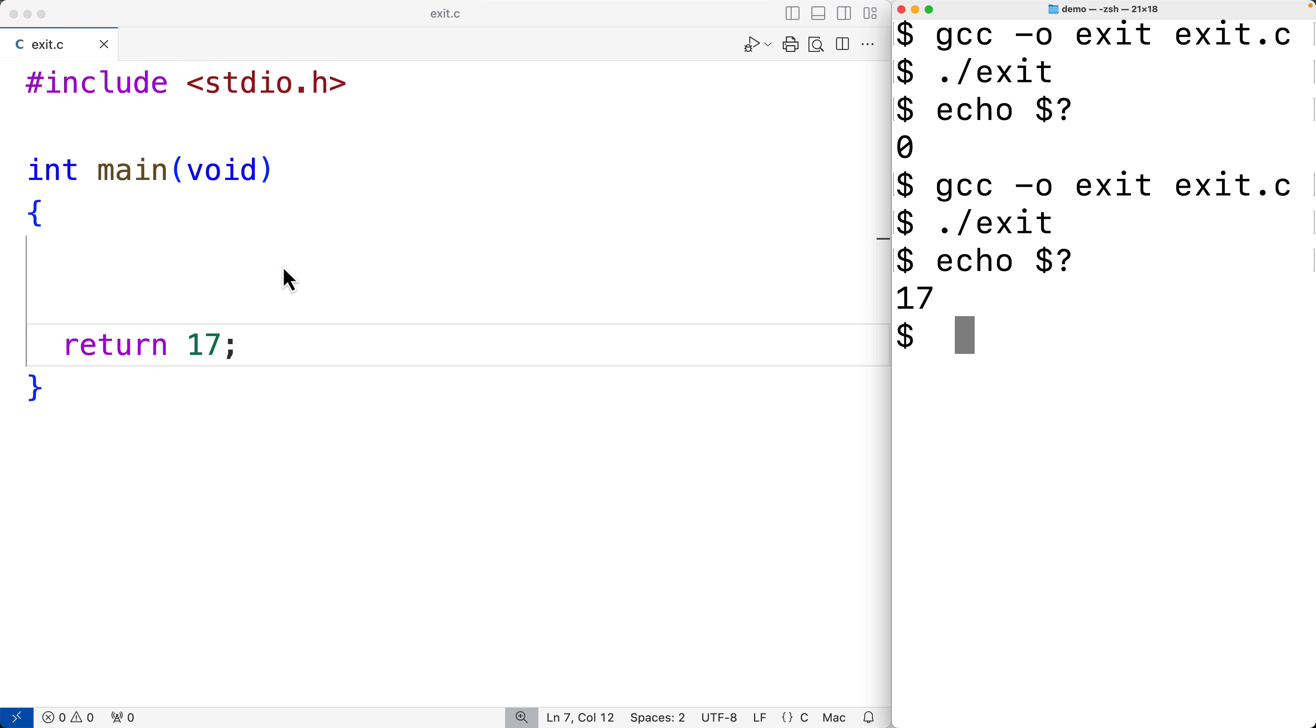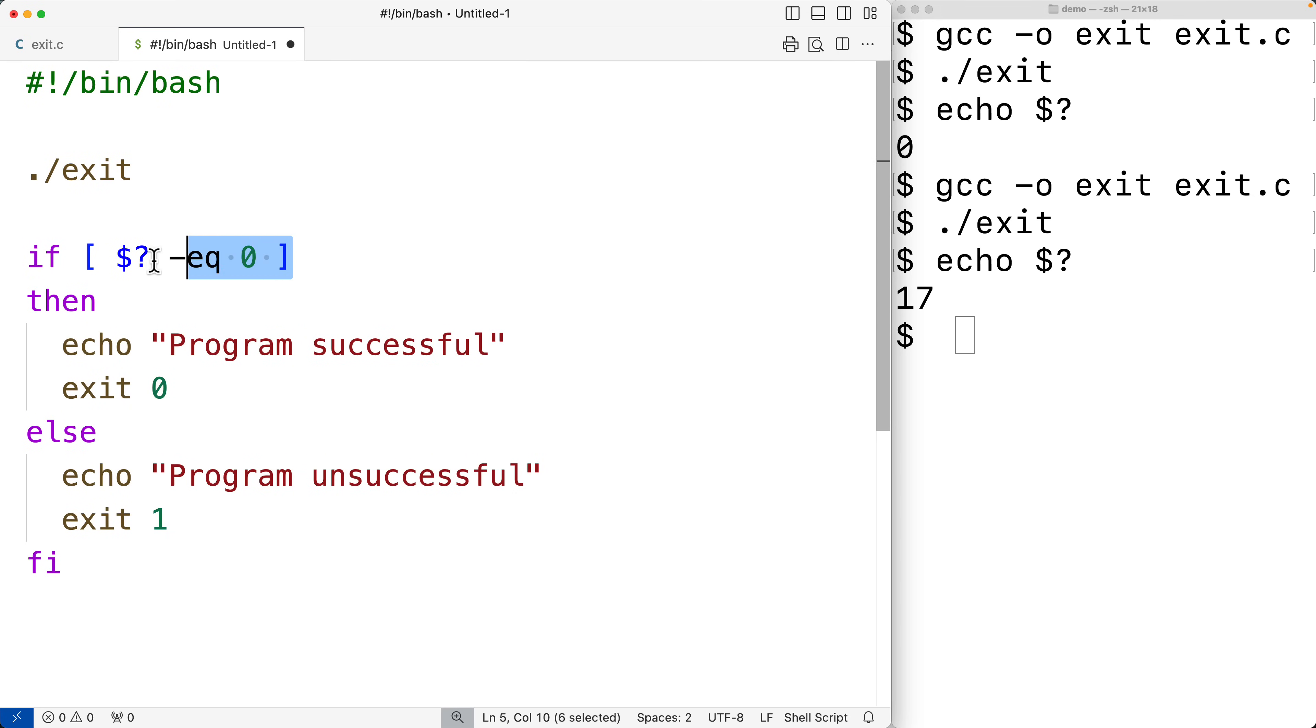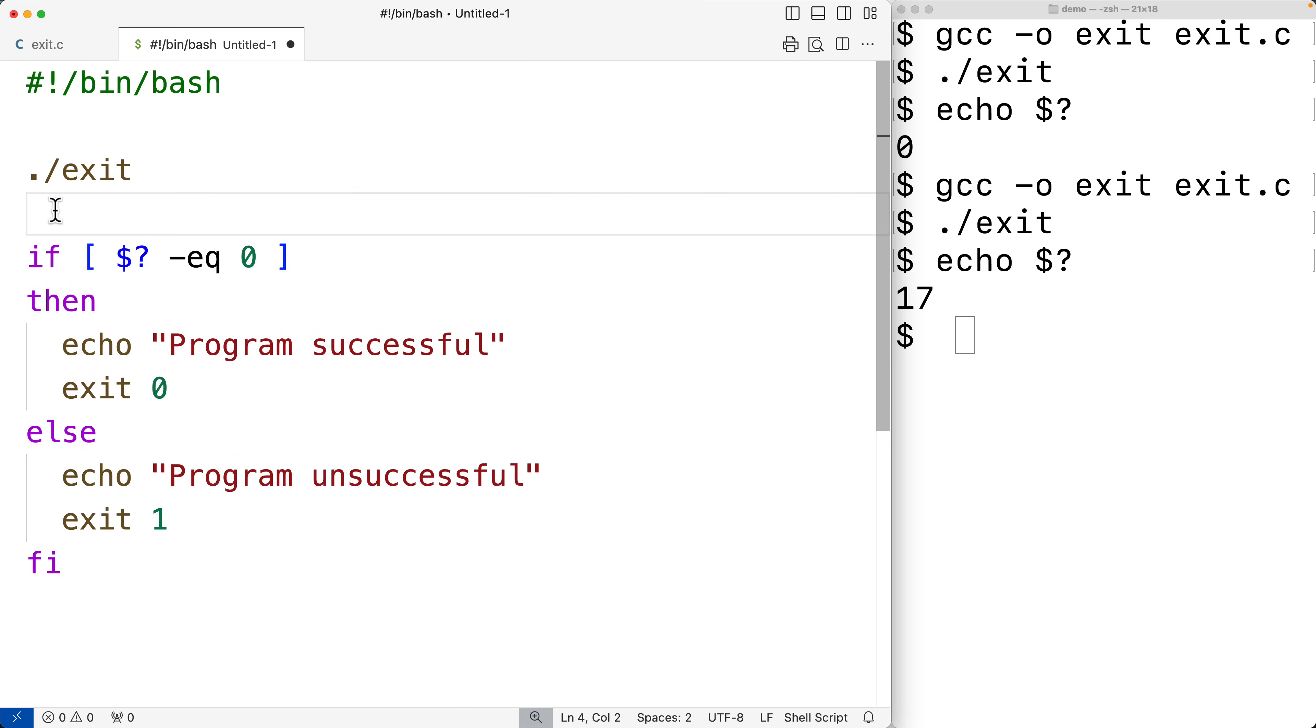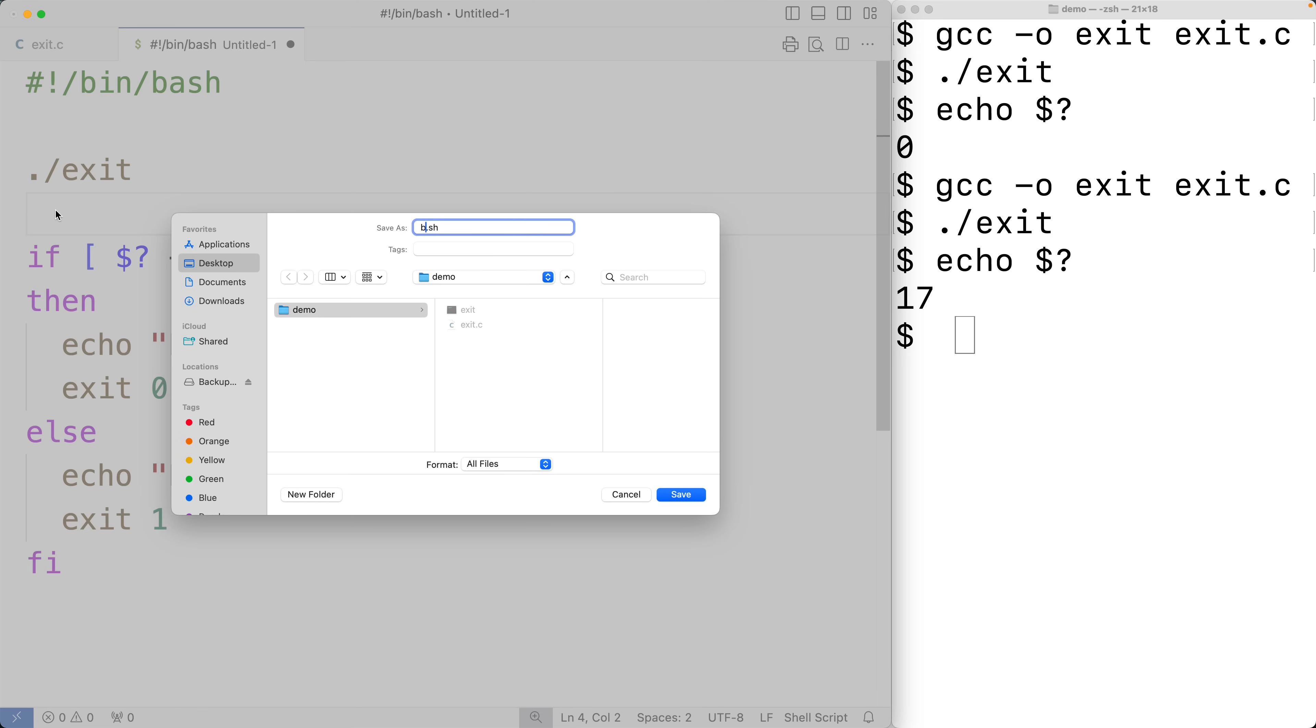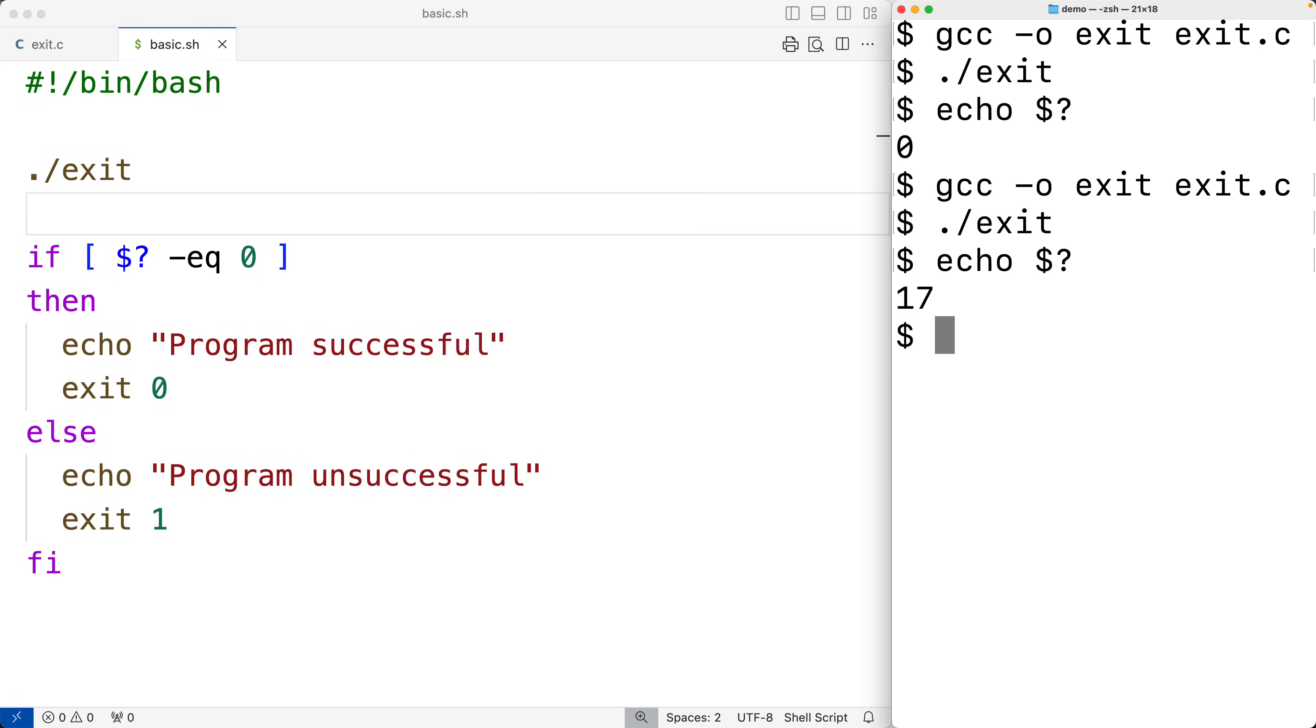So for example, here is a very simple shell script that calls our program and then decides what to do next with an if-else structure here depending on the exit status of the program. So we'll save this as basic.sh and right now if we run this with bash basic.sh, we'll get program unsuccessful.